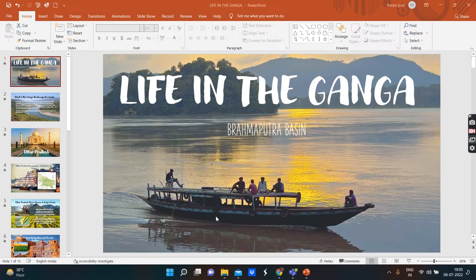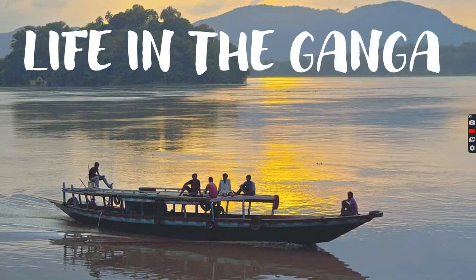Hey guys, welcome back to the channel. I hope you guys are doing well. Today I am going to share with you guys life in the Ganga-Brahmaputra Basin. So let's get started with the video on life in the Ganga-Brahmaputra Basin.